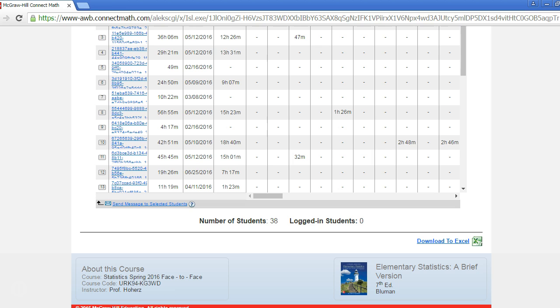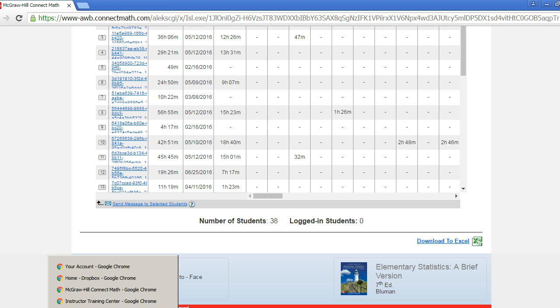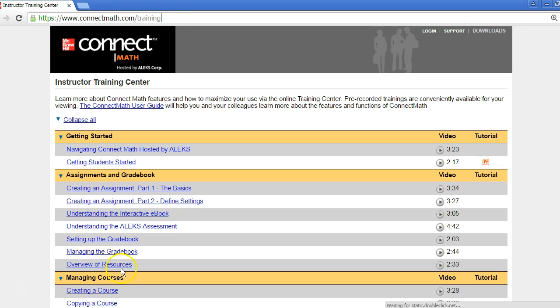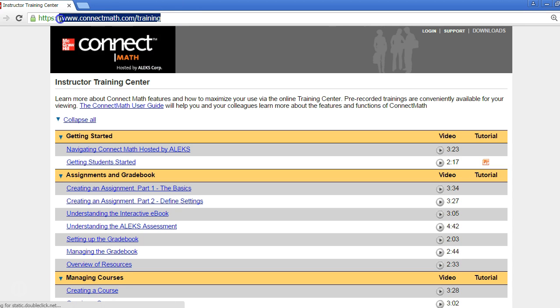For additional training and support, go to www.connectmath.com/training. Thanks for watching.